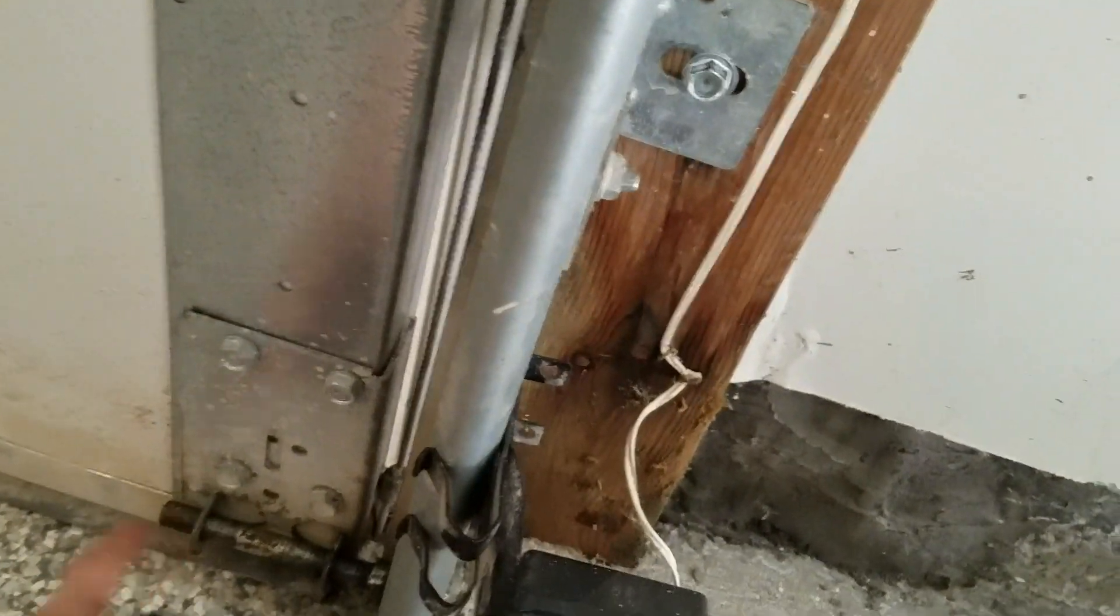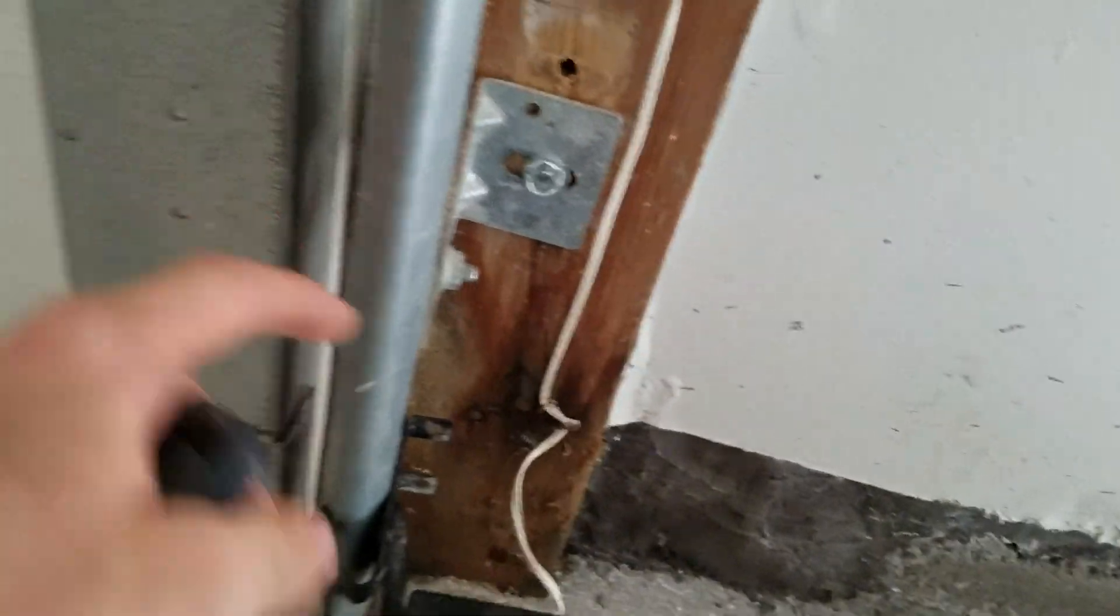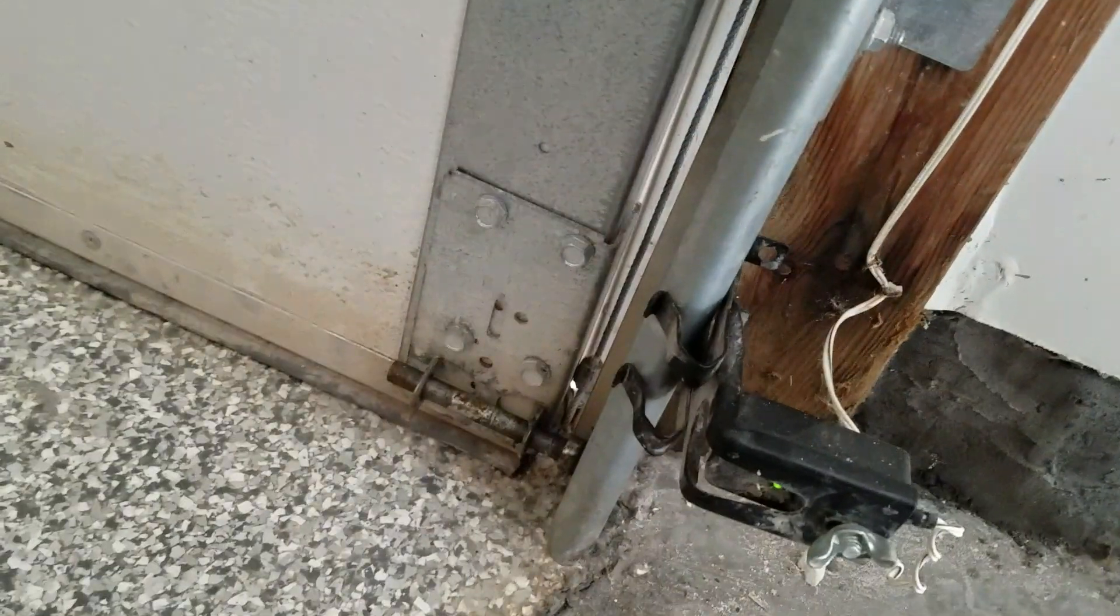The door was just really crooked. This sensor even got knocked off. This bottom roller was almost out. I moved this track in and got that pretty good.